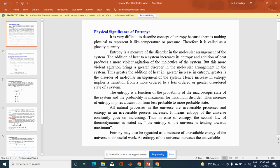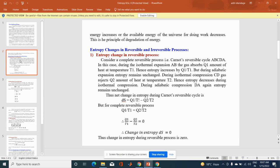Entropy may also be regarded as a measure of unavailable energy of the universe to do useful work. As entropy of the universe increases, the unavailable energy of the universe for doing work decreases. This is called the principle of degradation of energy.